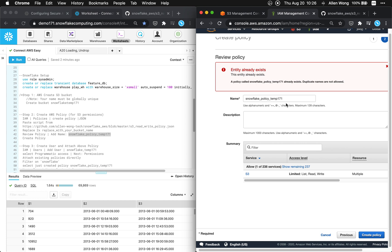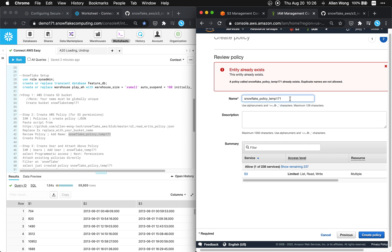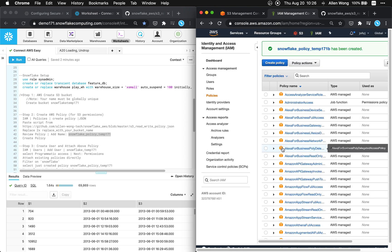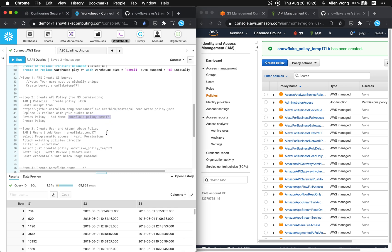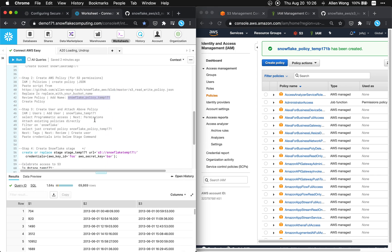The entity already exists. That's fine. So I'll just call this B. Create user and attach policy.